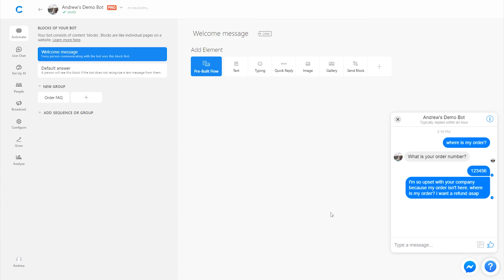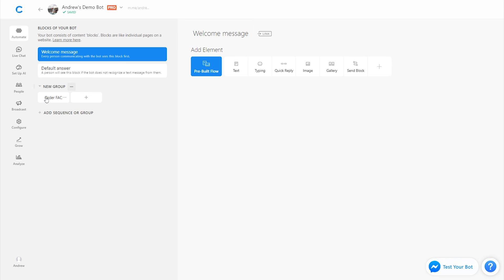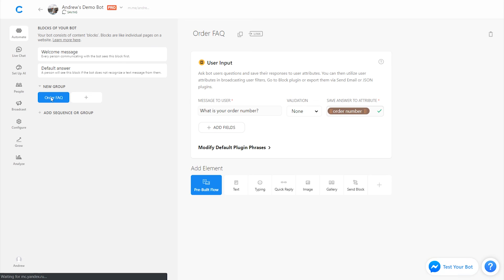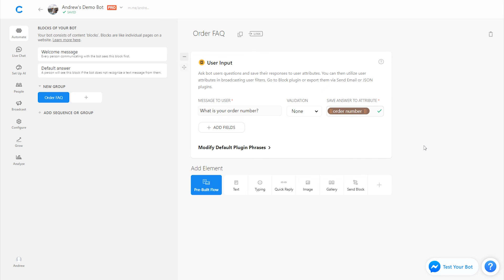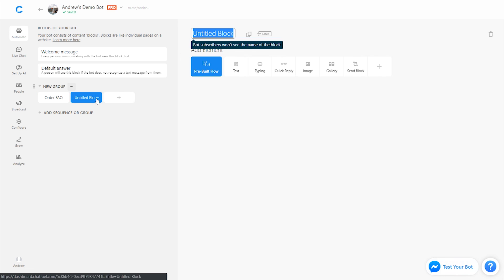One other key point to mention here is attributes, right? So, in this order FAQ block that I've created, I could also set attributes to track what kinds of questions people are asking and that sort of thing for future retargeting. So, this order FAQ isn't the best example, but say that I have a different FAQ for shipping cost, for example. I'll just create this here as an example.